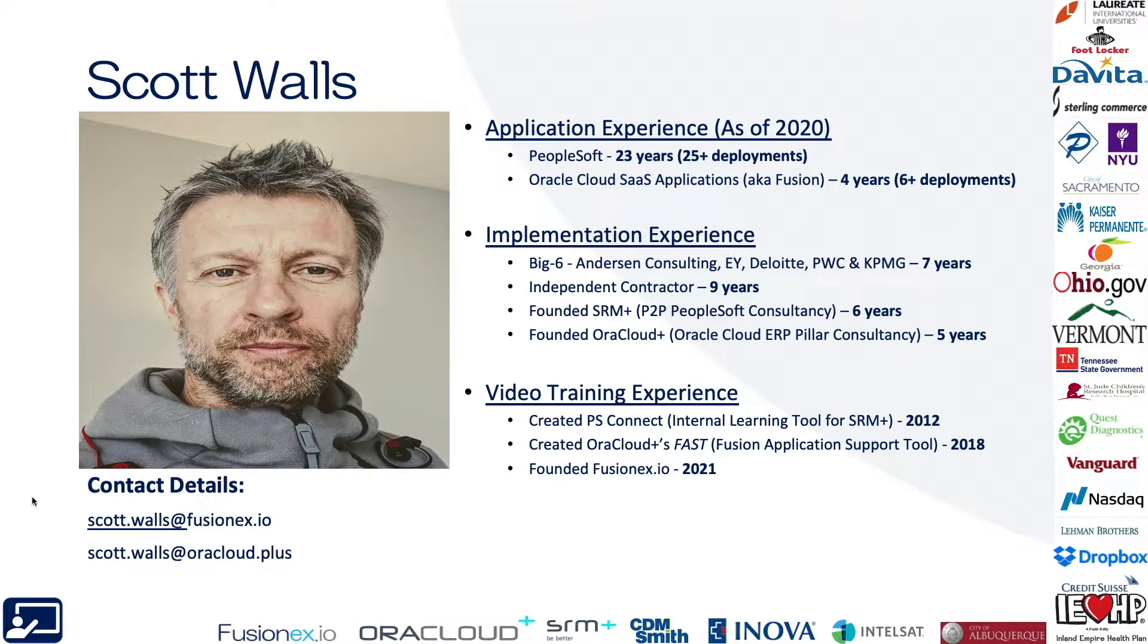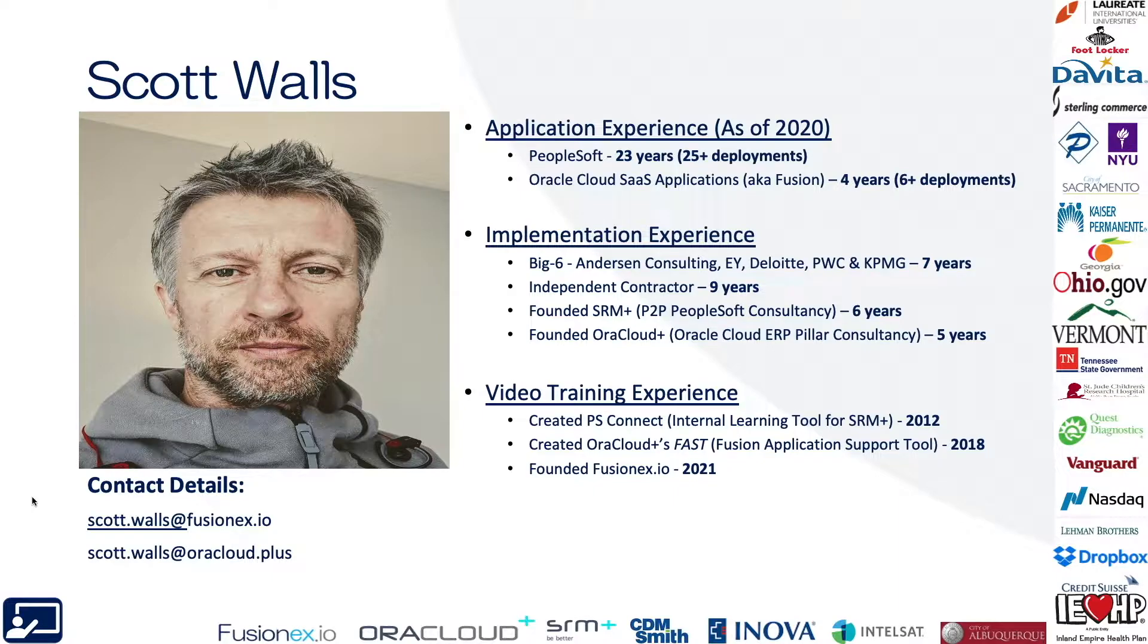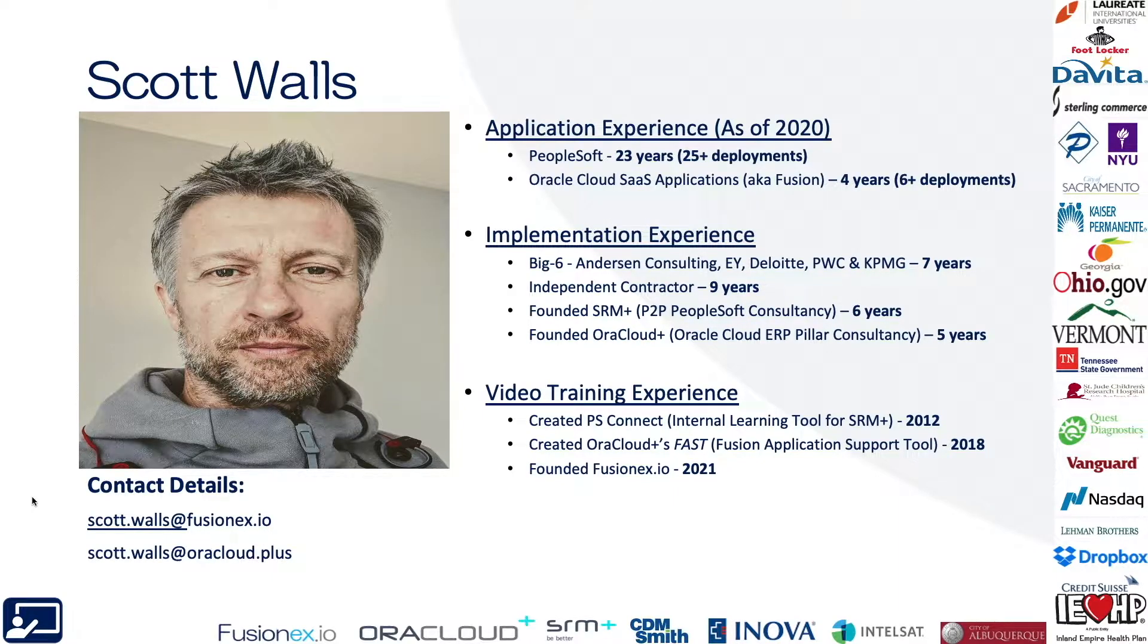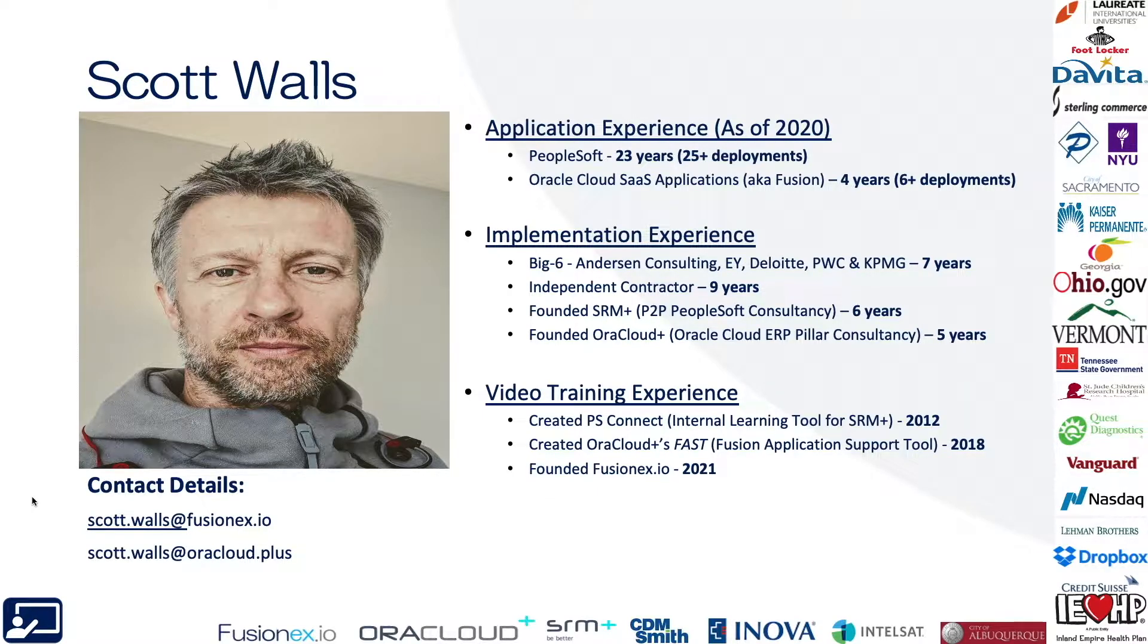Hi everybody. My name is Scott Walls. For over 25 years, I've deployed ERP applications for some of the world's largest organizations. During that time, I've taught thousands of people just like you how to discover, use, deploy, and support Oracle's back office software.